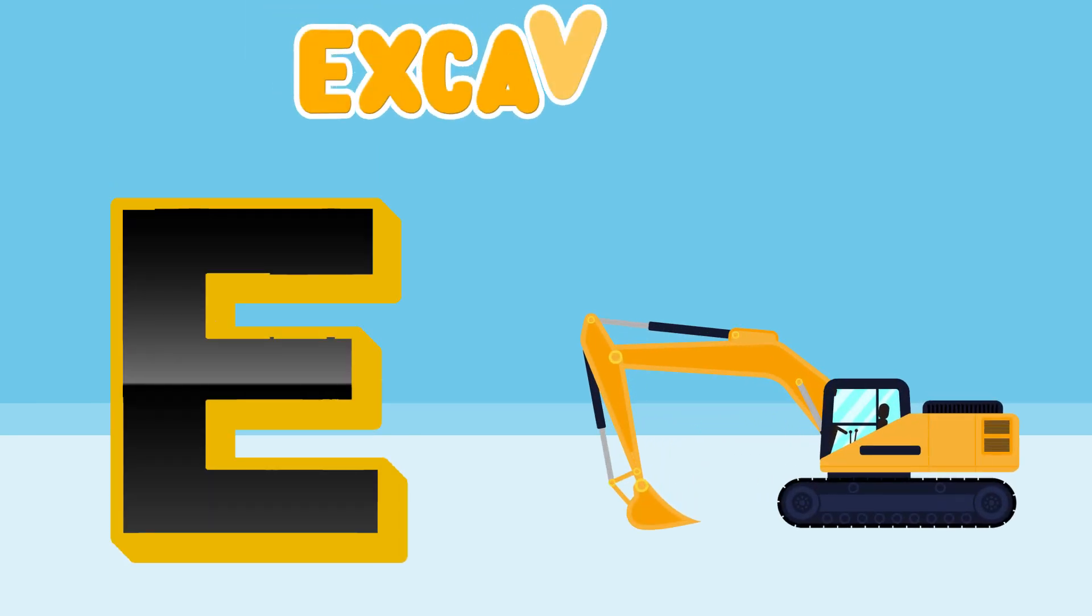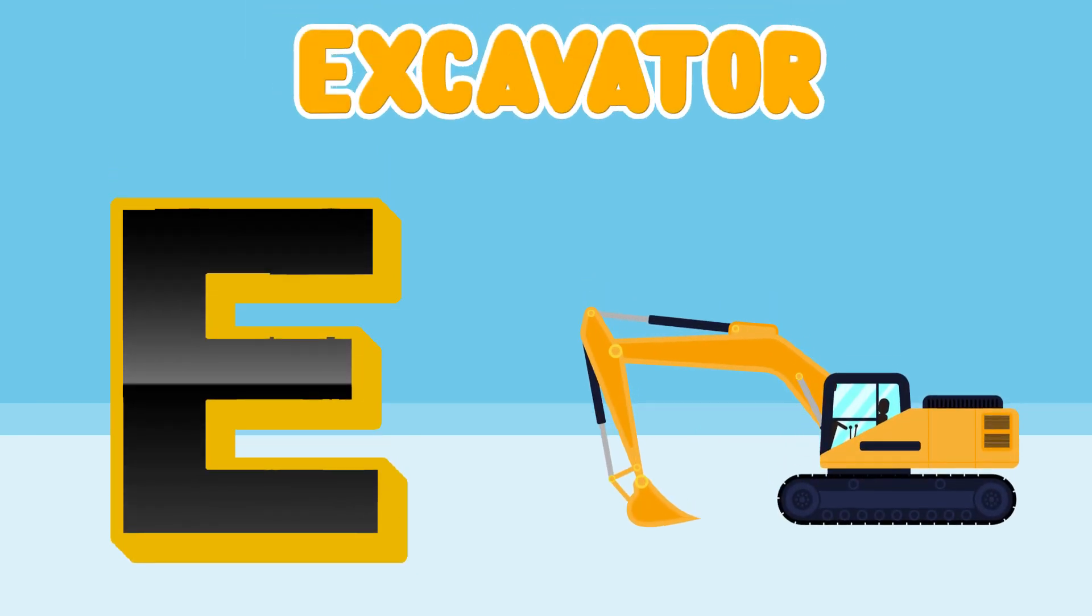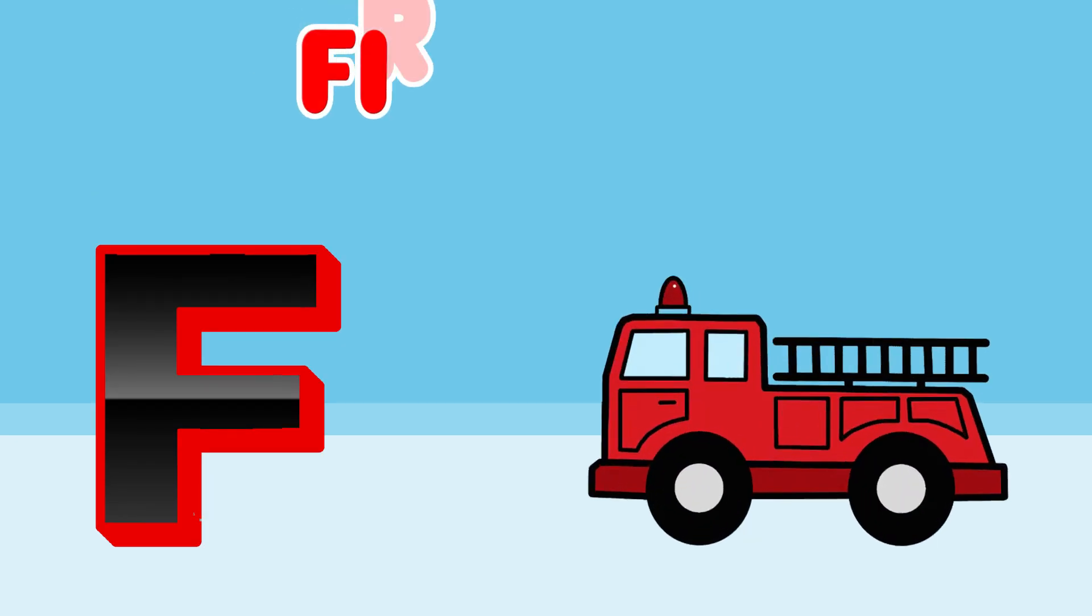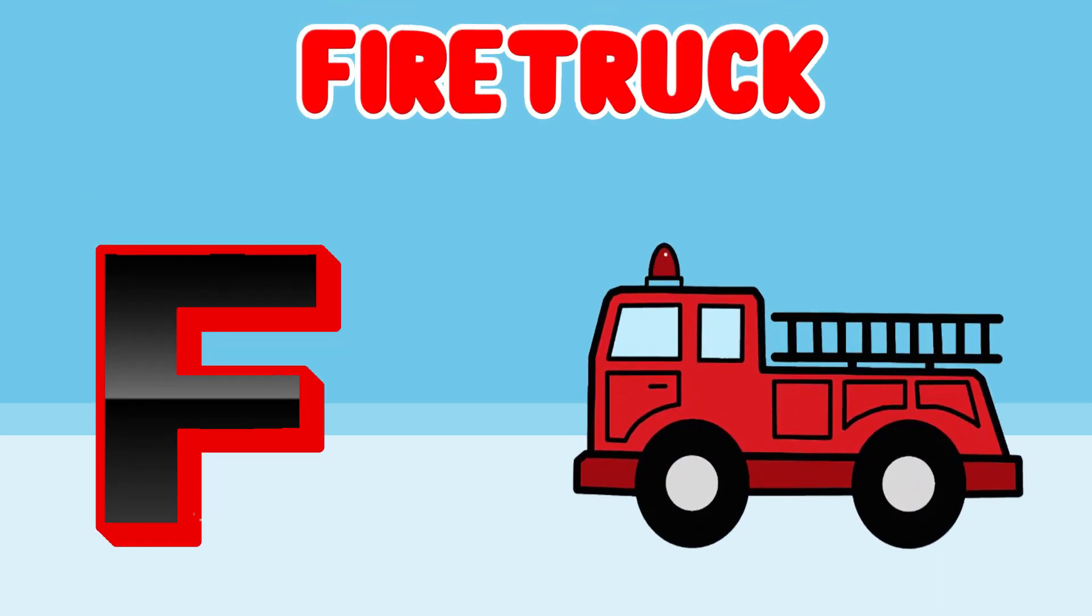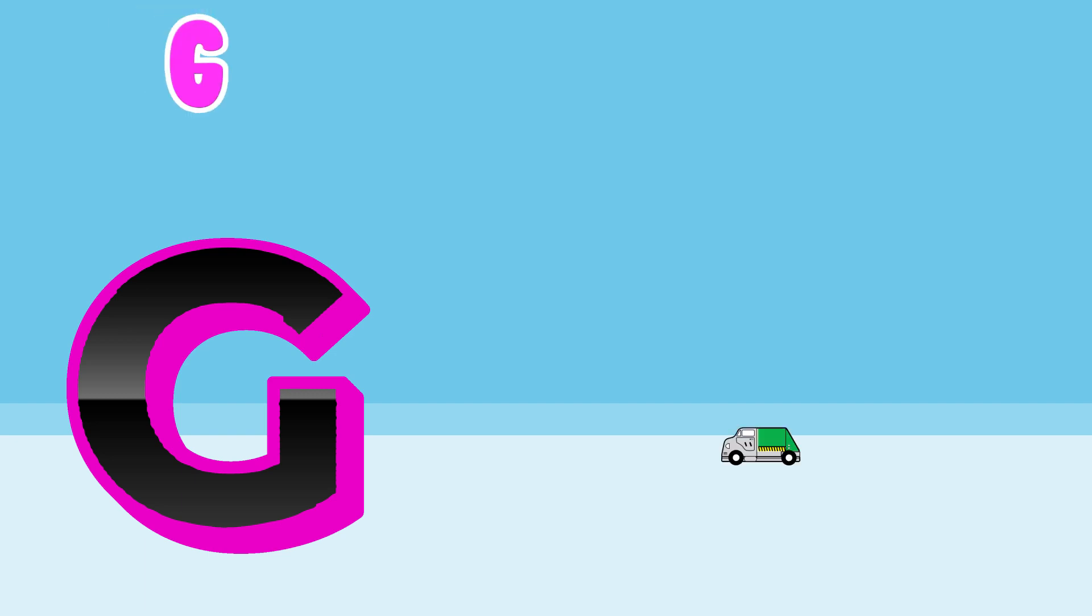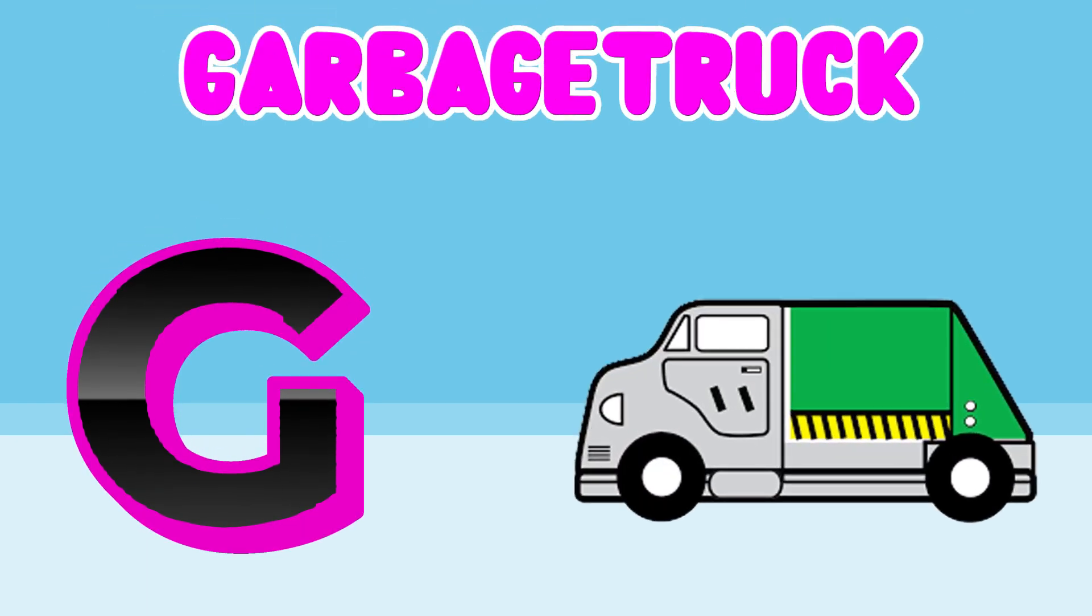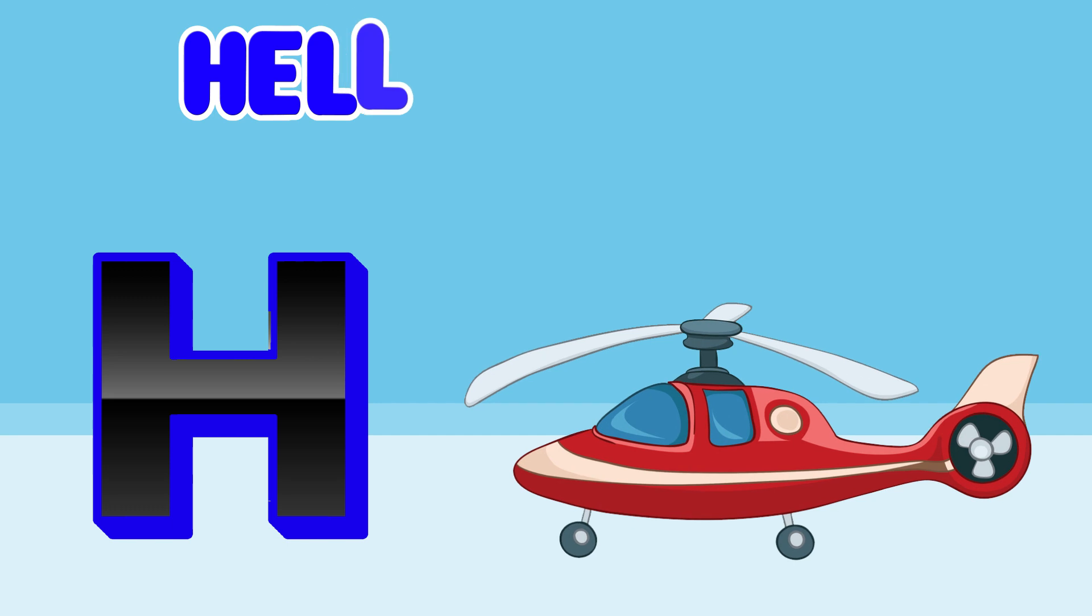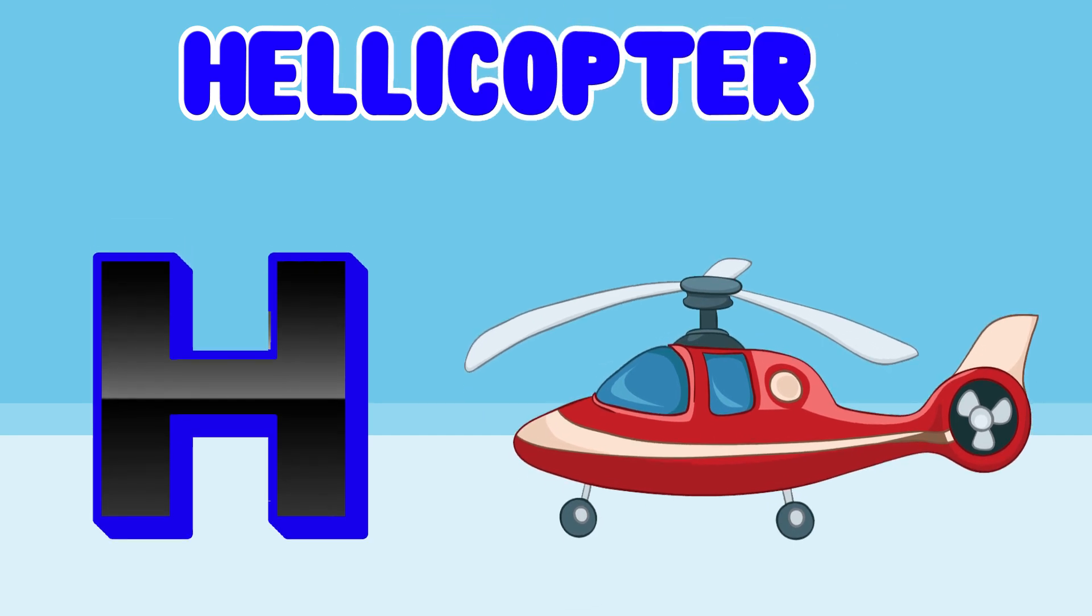E is for Excavator. F is for Fire Truck. G is for Garbage Truck. H is for Helicopter.